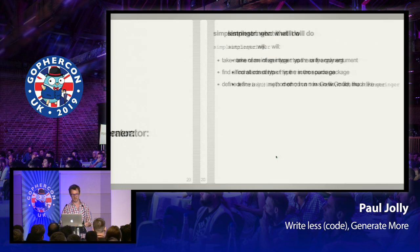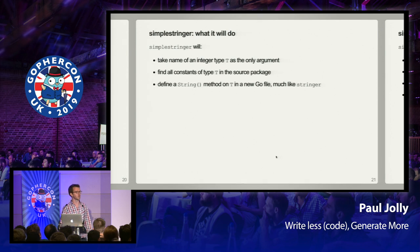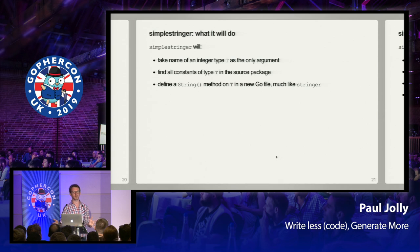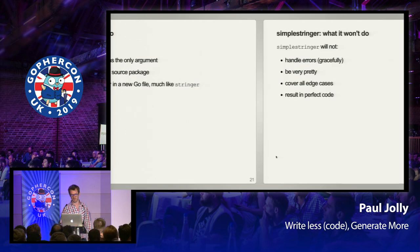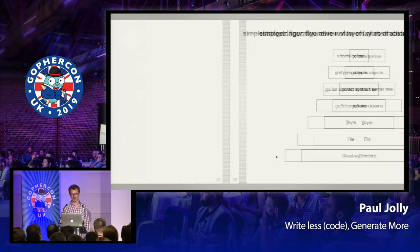Simple Stringer should behave and produce outputs that behave in the same way as Stringer — it should generate a String method on a type. Instead of taking a flag, we'll have an argument to Simple Stringer. It will find all the constants of that type declared within our package, then define the String method within that same package. The output code doesn't have to be identical to Stringer's, but it should behave the same way. This is a simple example, so it's not going to handle errors gracefully, the code won't be pretty, and we won't cover edge cases.